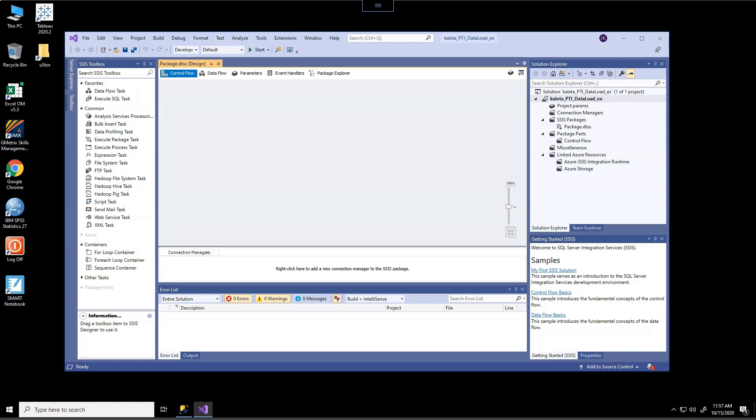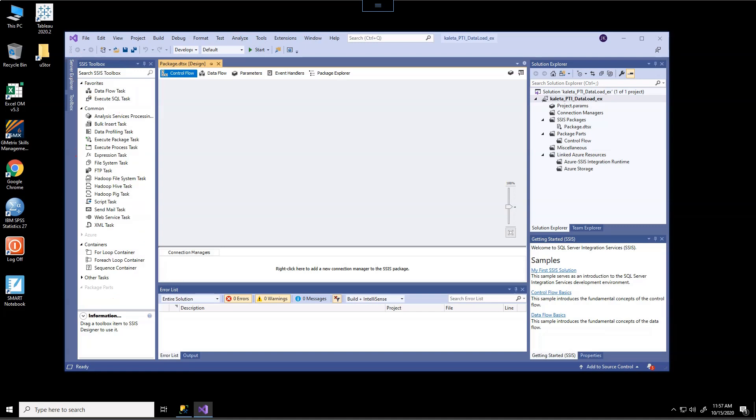But what I wanted to illustrate to you in this particular integration services workspace, we actually have four areas that we're going to pay a lot of attention to. The first is over here on the left, there is an SSIS toolbox, and it's going to have a variety of different tools that we will use. And one of the tools that we're going to make use of in the control flow is going to be a data flow task. This is going to be something that we're going to do quite frequently.